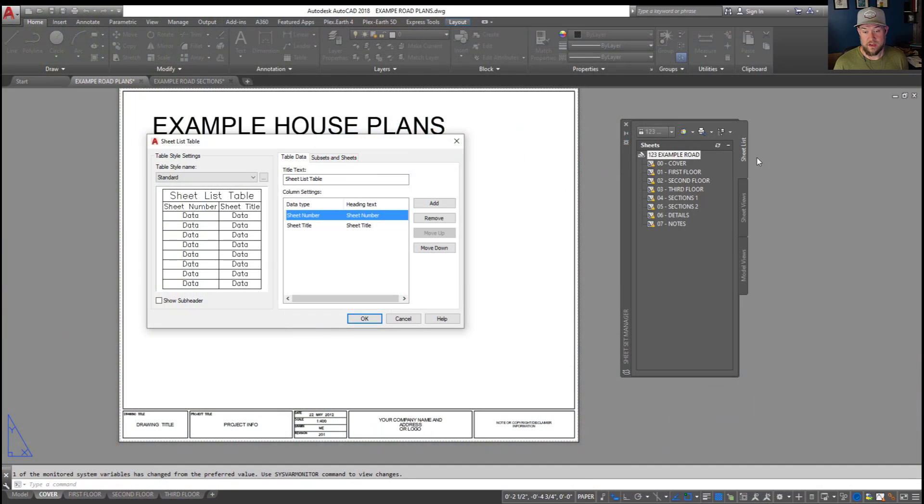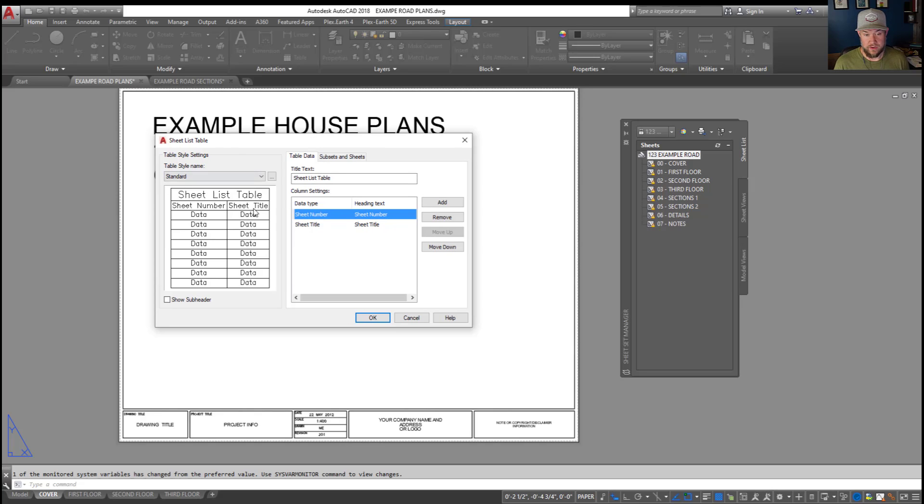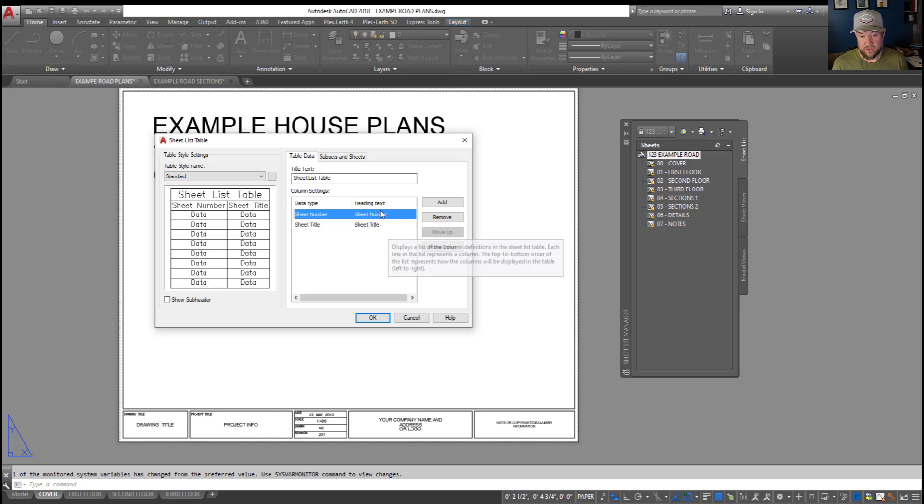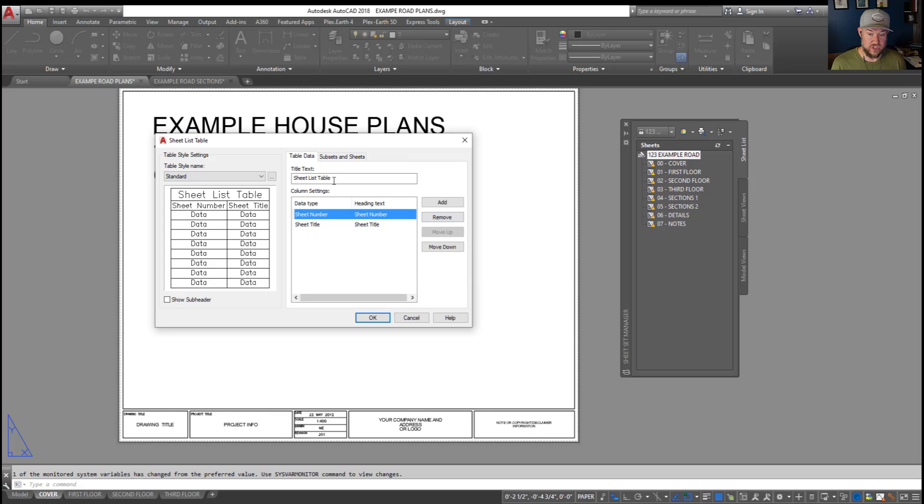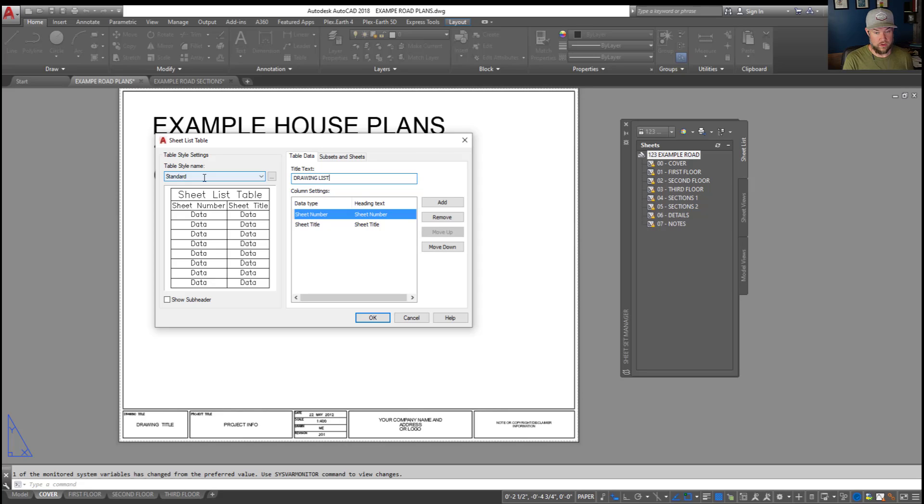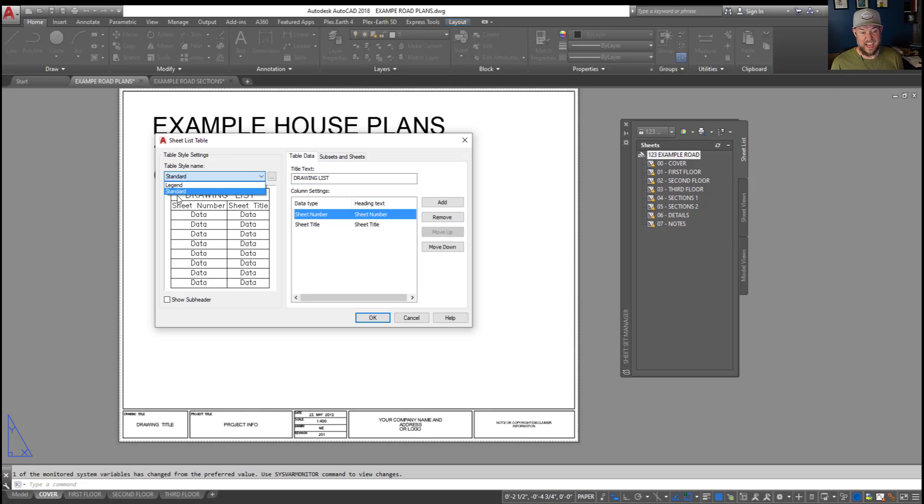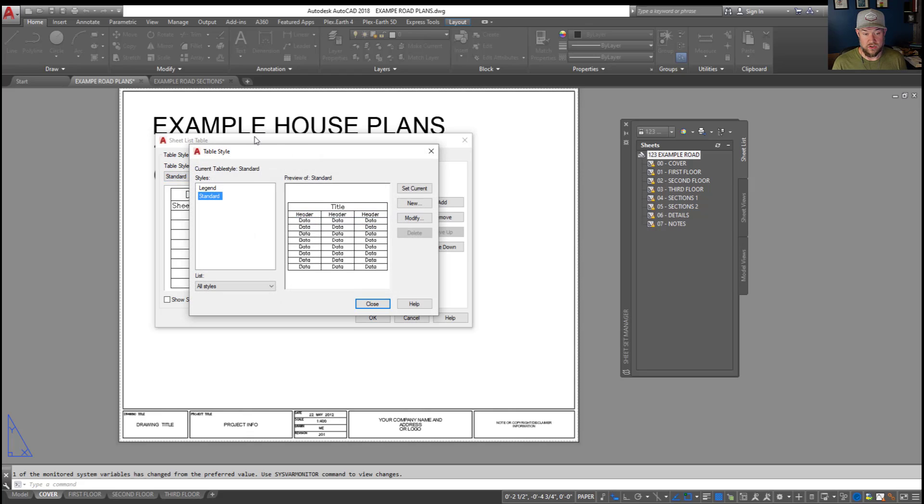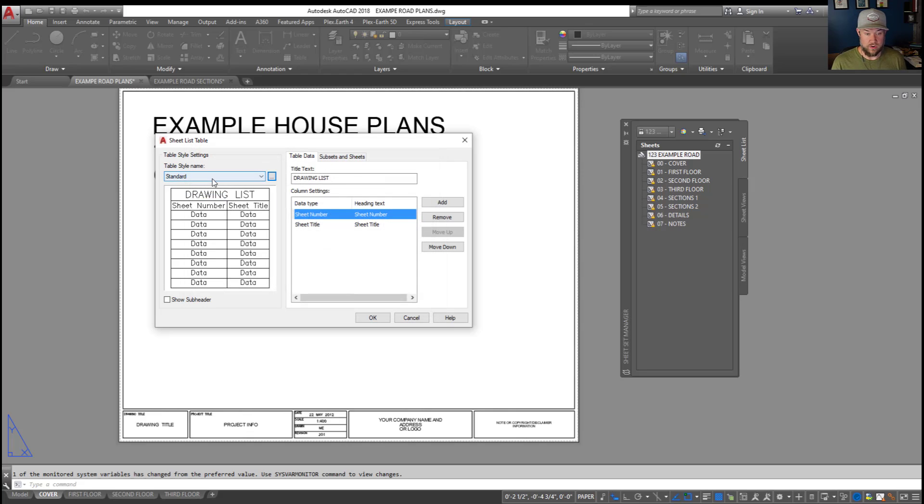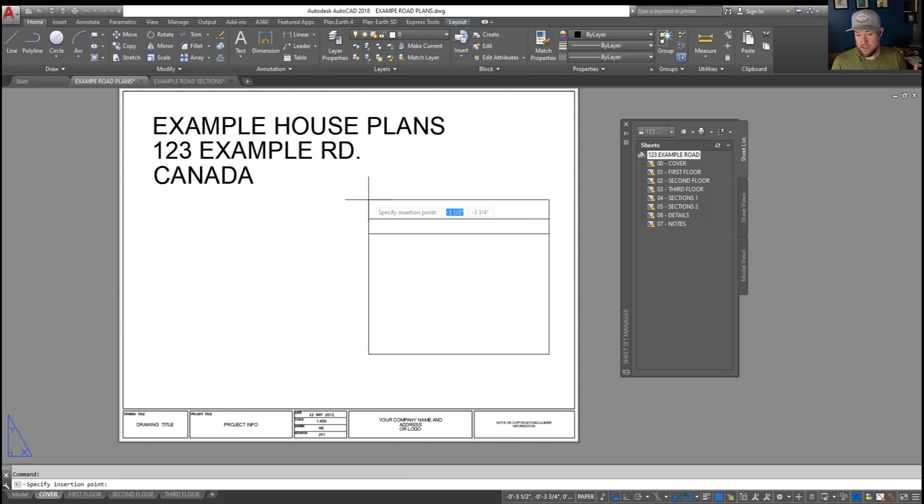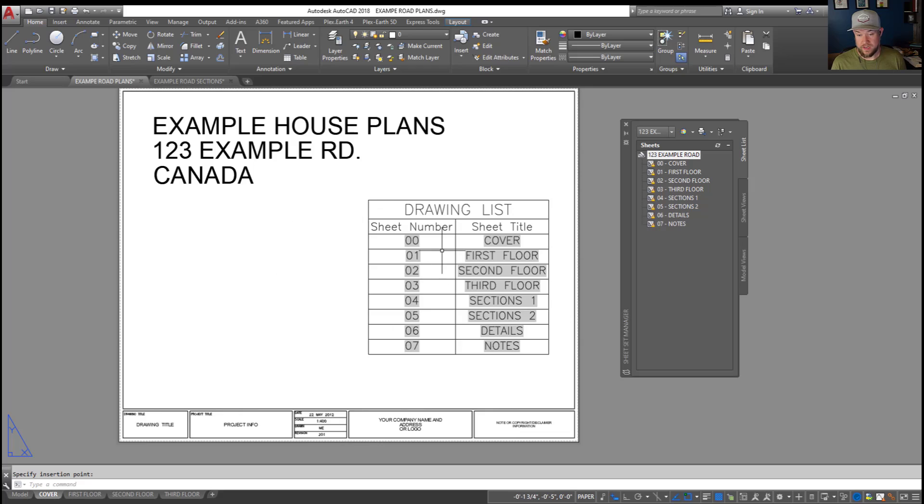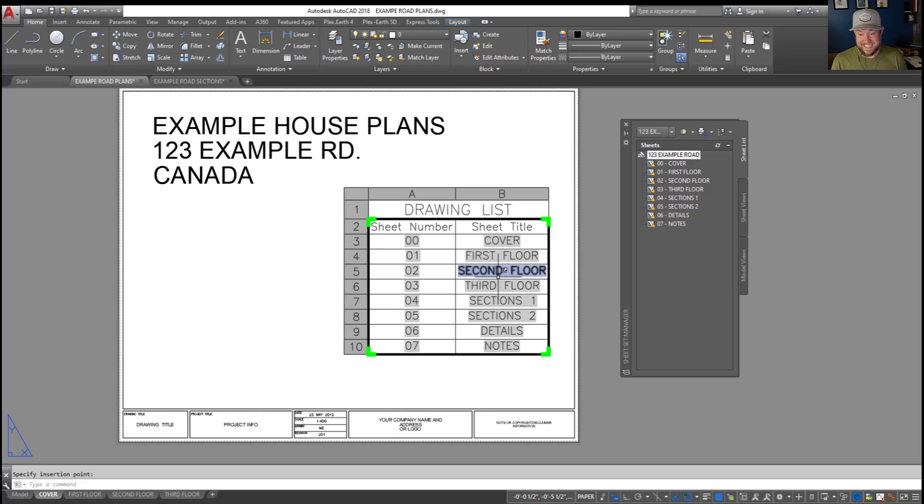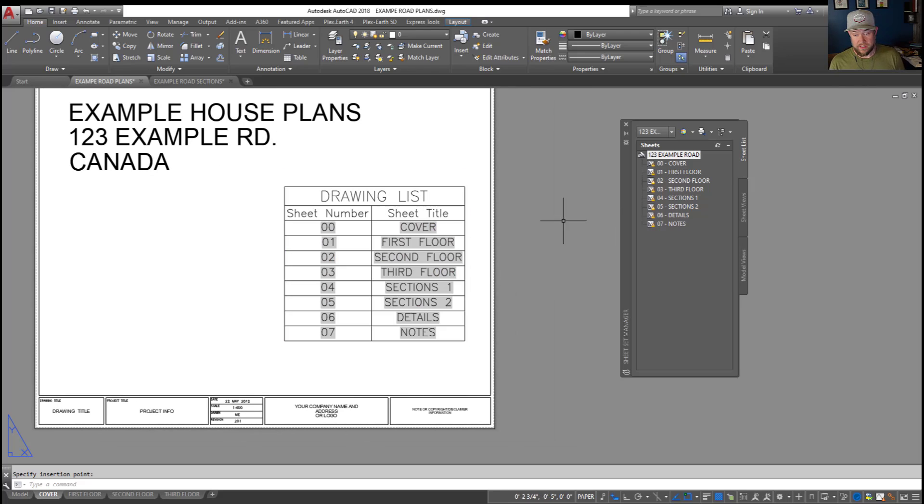All right, so back to our drawing list table. You'll probably be familiar with this dialog box. It's simply the table dialog box. You can see by default, it's going to put our headings as sheet number and sheet title, and the title text as sheet list table. You can change this to drawing list or sheet list, whatever you'd like. You can edit these things. You can also change up the style, so the size, the text, font, all of that in here by creating a new style, or editing or using one of the original ones. We're just going to keep it as the standard one. It's going to come in to our drawing like this, and from here you can edit the style, or you can do it beforehand, but now you can see we have a dynamic drawing list that is linked to our sheet set.